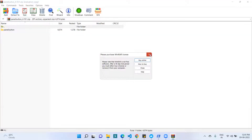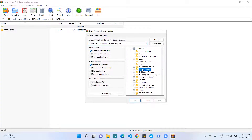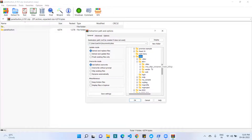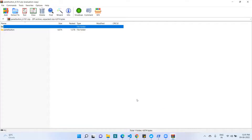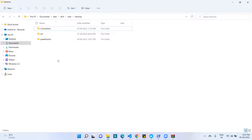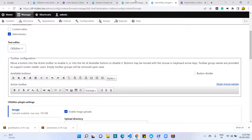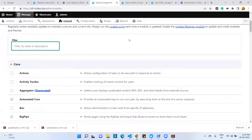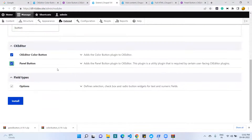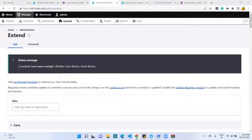I have downloaded the Panel Button library and am extracting it. I go to the documents folder, then the sites folder, then open the web folder and navigate to the libraries folder to upload the Panel Button library. We now have three libraries overall: one for the Div plugin, one for the Color Button plugin, and one for the Panel Button plugin. With the libraries uploaded, I reinstall the plugin. Now you can see two modules are enabled: CKEditor Color Button and Panel Button.